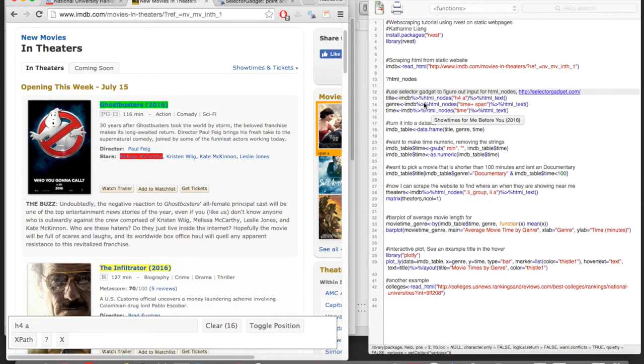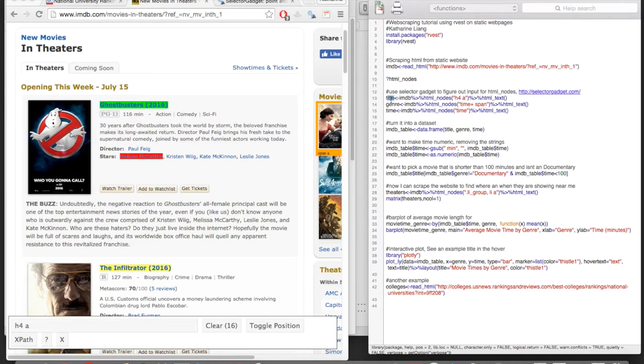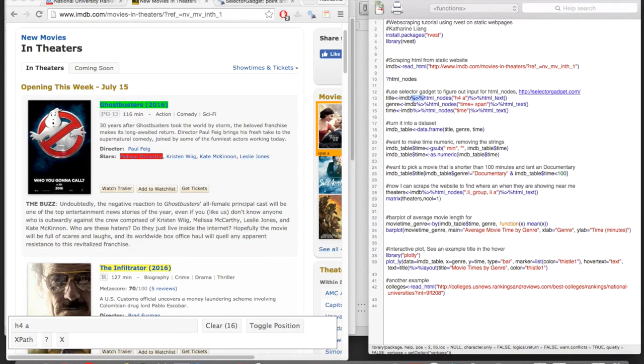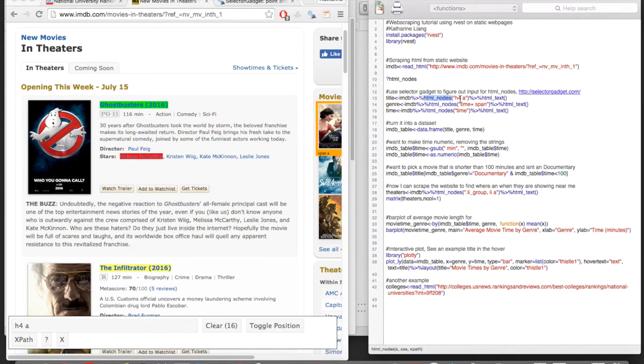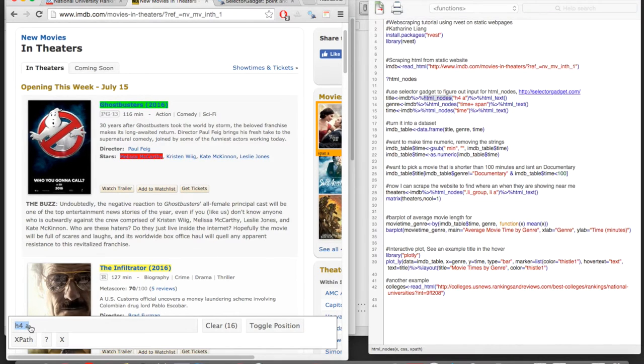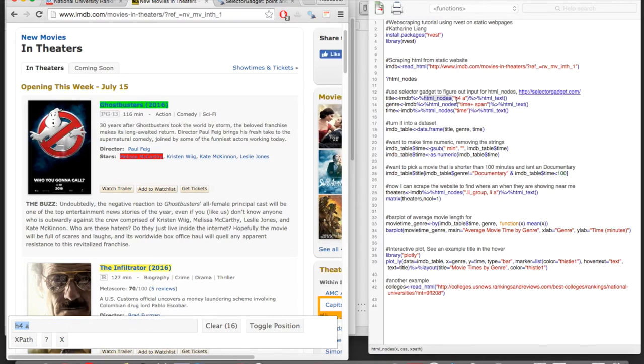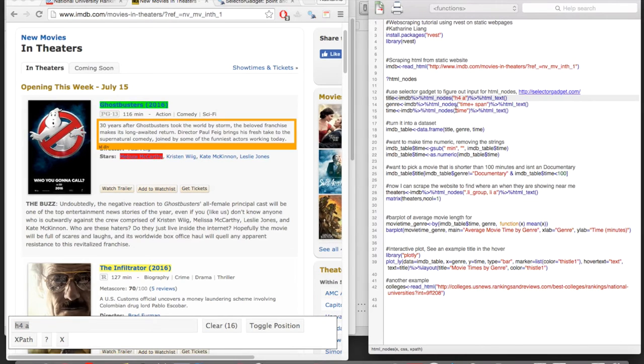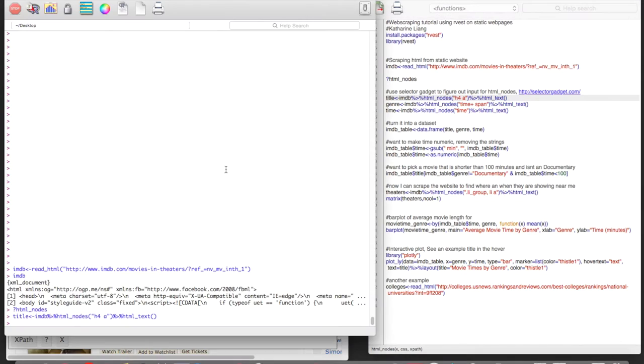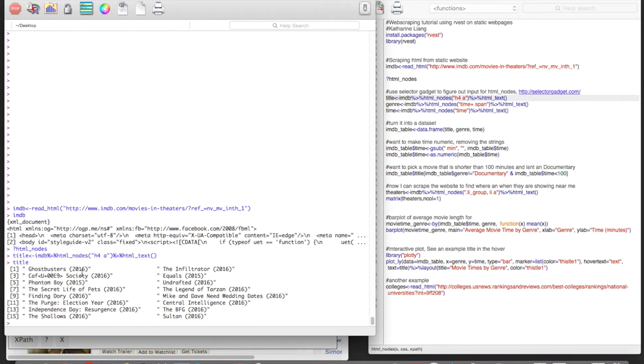So I go here, and you can see in my code right here, I have an object called title, which is IMDB, which is our read in the website. And this is kind of like an additional function to add on. I'm adding HTML nodes, and then inside is the name of the CSS selector that we've chosen. So here, h4a, and you can see I typed in here h4a. And then I'm going to add this other function called HTML text, which says that we want the text. And so if I run this line of code, we can see now that title is a vector of all the titles on the page.